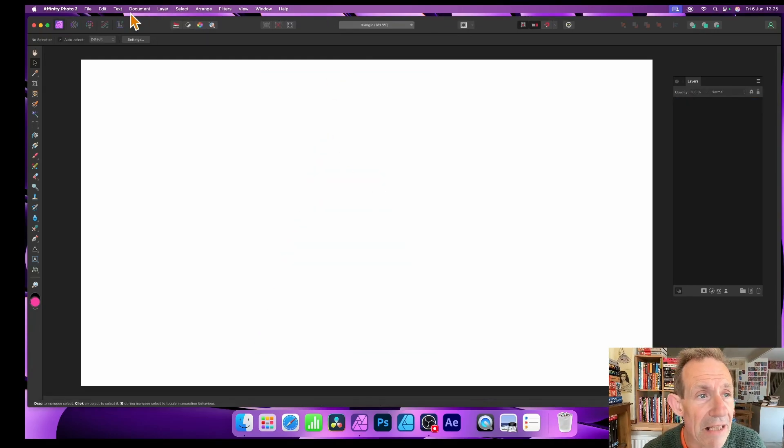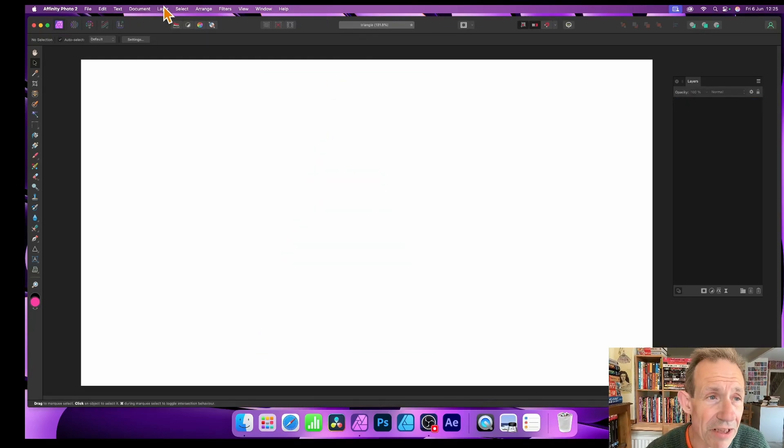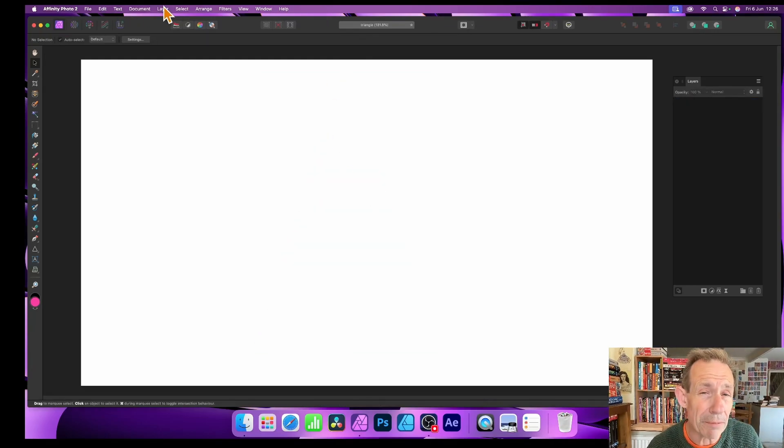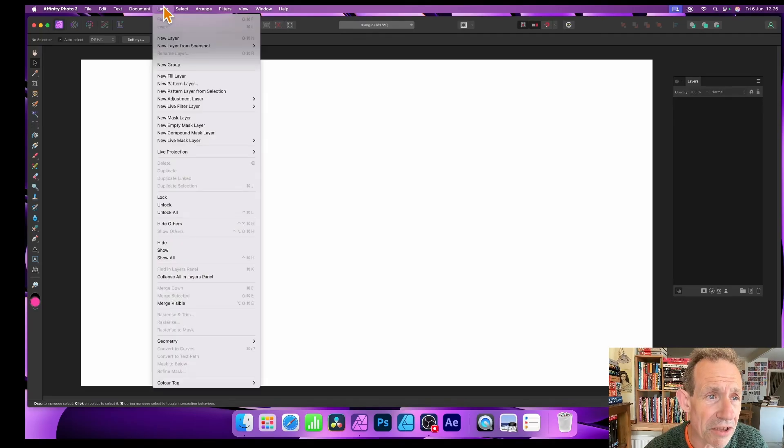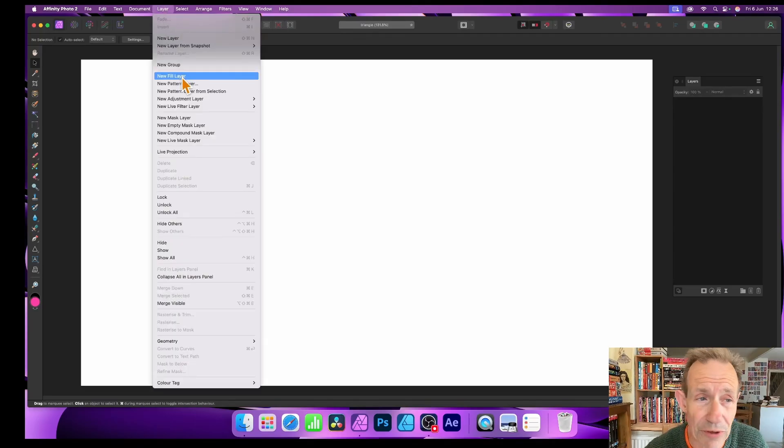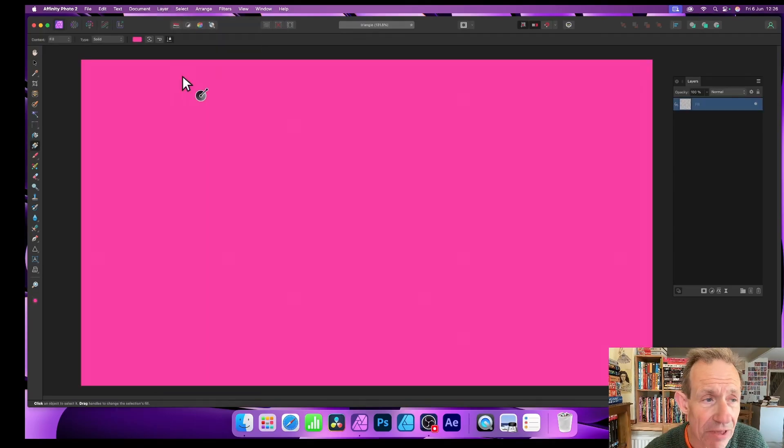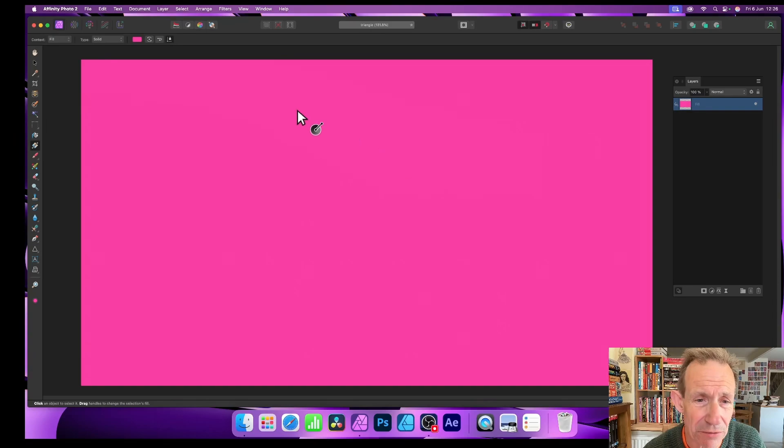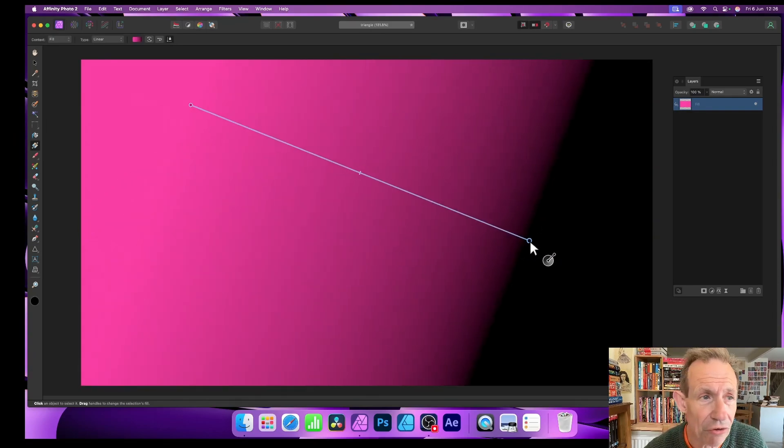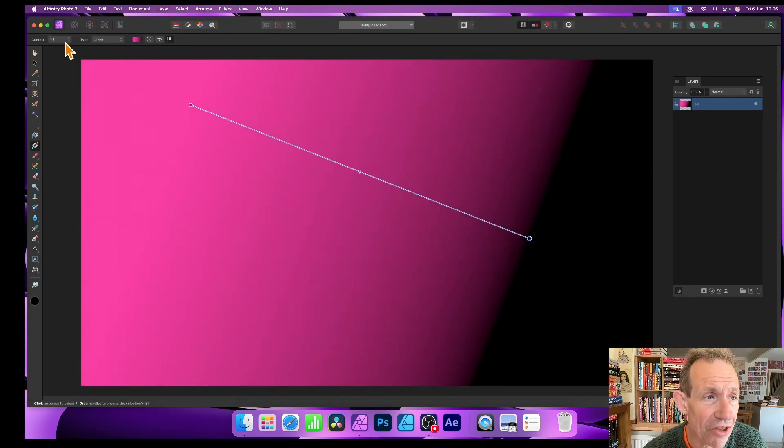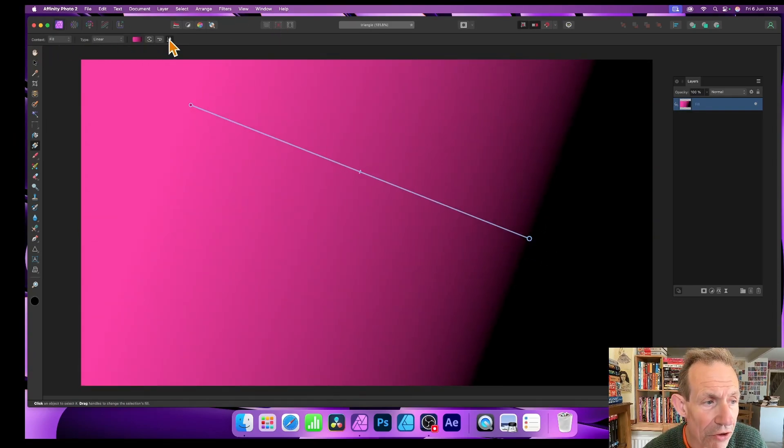So let's just remove that and let's just create a layer. Now you can do it in a couple of ways. I'm just going to go with the layer option, so Layer and New Fill Layer. When you get that, you get something like this, of course depending on the color.